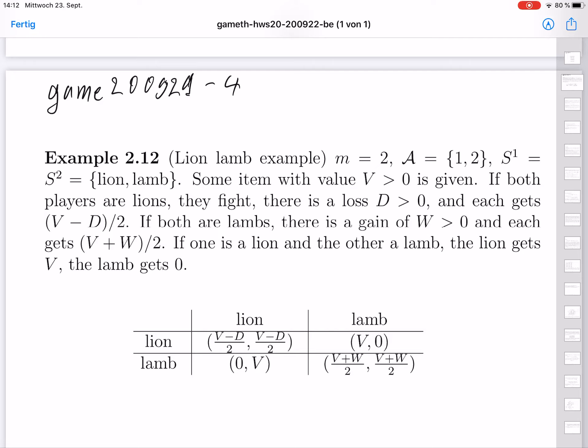The lion-lamb example gives us a frame for several related examples. We have again two players, so the player set is again the numbers one and two. Each player has two strategies, which are here called lion and lamb. Lion is usually aggressive and lamb is usually peaceful.